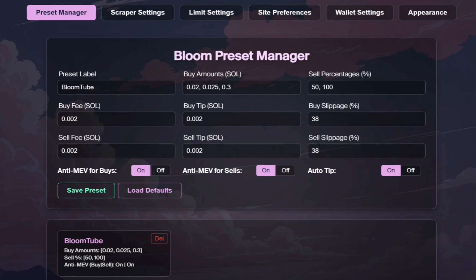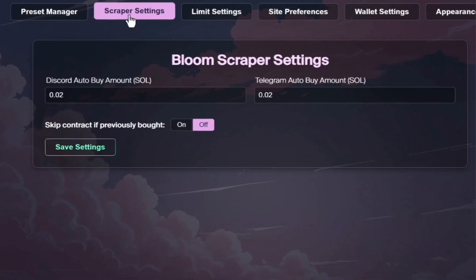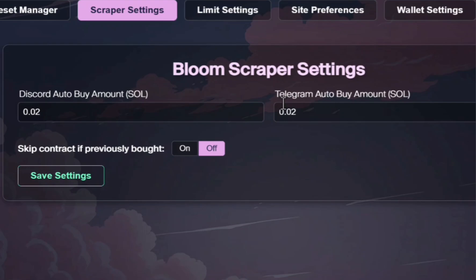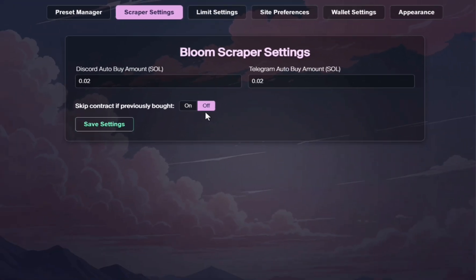You probably want to screenshot my Bloom preset manager settings — these are the settings that work best for me, though you can customize them any way you want. Over here on the scraper settings, you can set the Discord auto buy amount and the Telegram auto buy amount. I have both of mine set to 0.02. You can also skip the contract if it's previously bought; I currently have mine set to off.